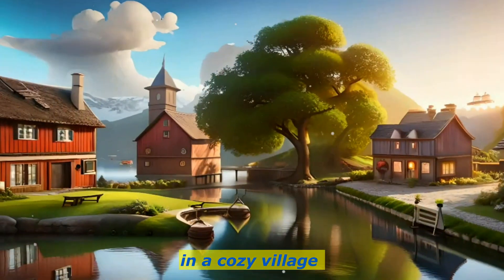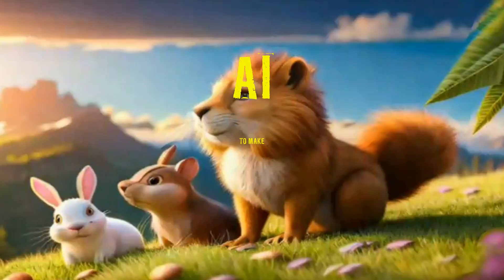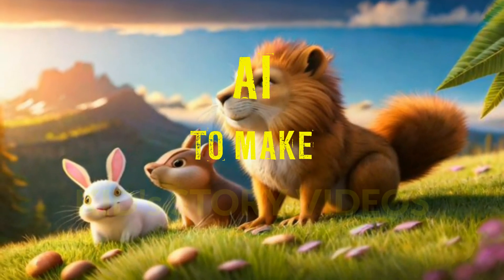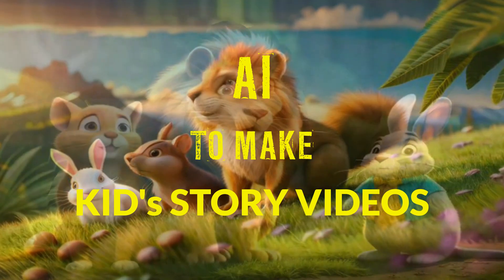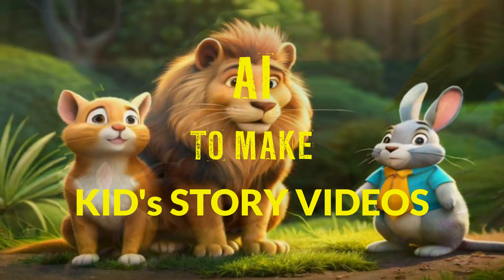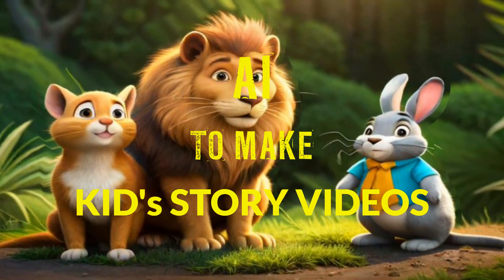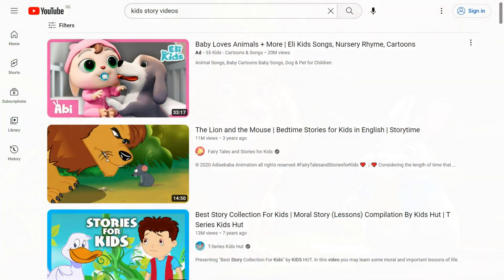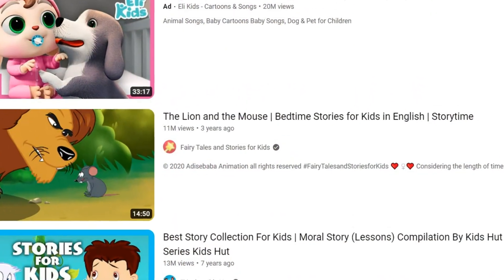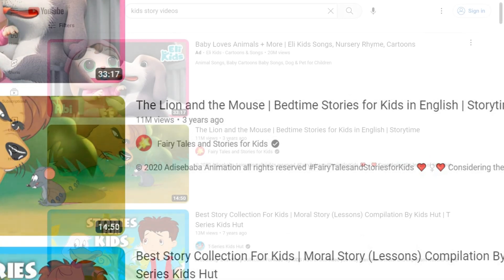Today I will show you how you can use AI to easily make children's story videos and with that make your YouTube channel and earn money, as these videos get millions of views on YouTube.